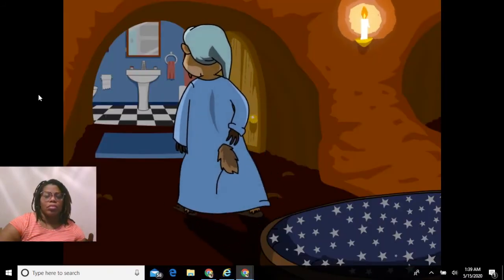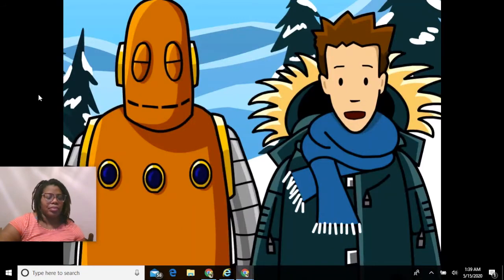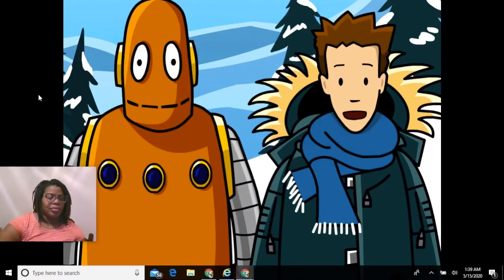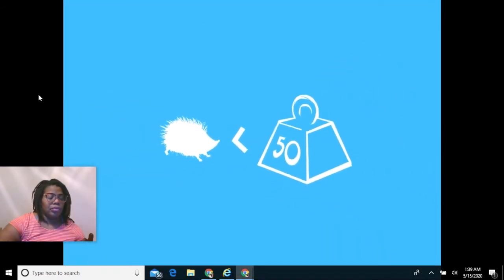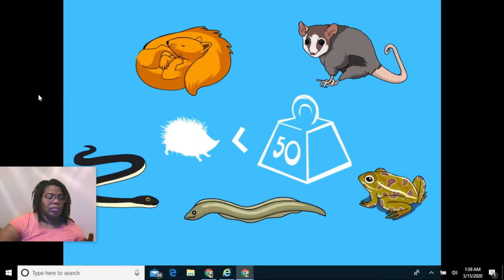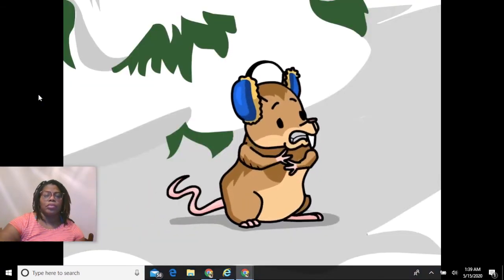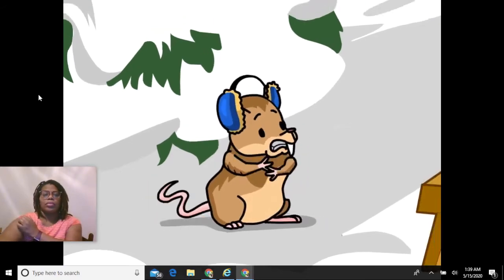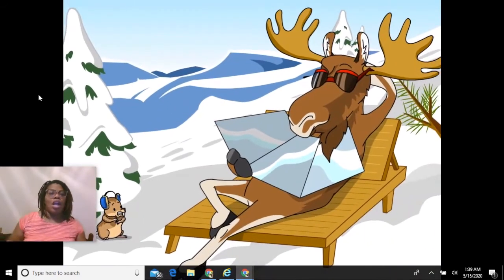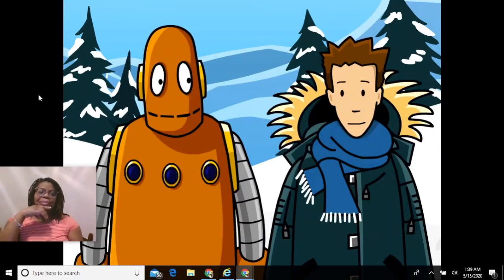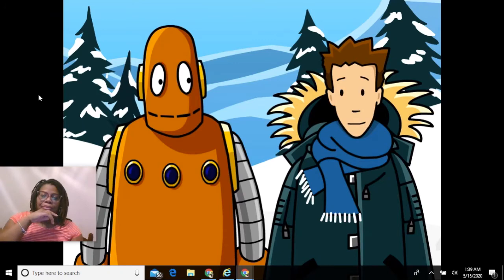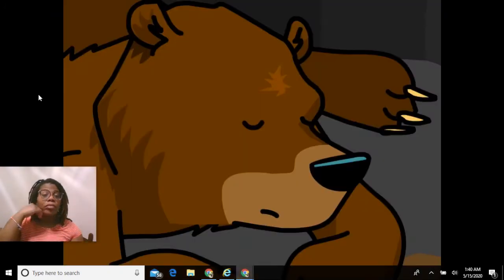Most animals that hibernate weigh less than 50 pounds — rodents, marsupials, fish, snakes, and frogs all include hibernating species. Smaller animals have a harder time staying warm in cold weather because their bodies have more surface area compared to volume, meaning more places for heat to escape.